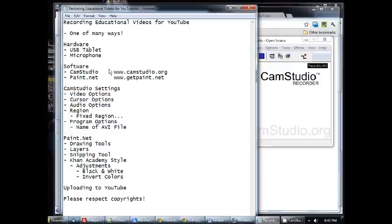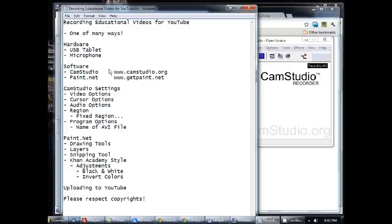In this video, I'm going to show you the process that I use to create educational videos for YouTube. The first thing I want to say is that there are many ways that you could go about this. This is just the way that I have arrived at because I like to create the videos on my computer and record them that way. You could also use things like iPads and smart boards and various other things to create your videos. So this is just one of many different ways.